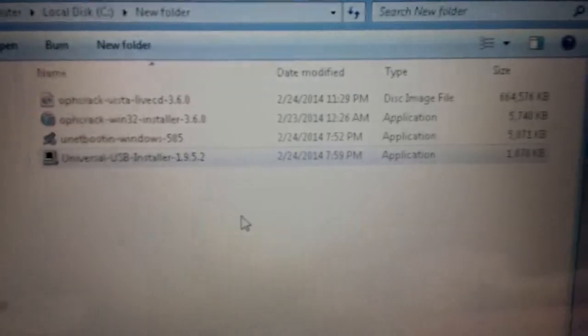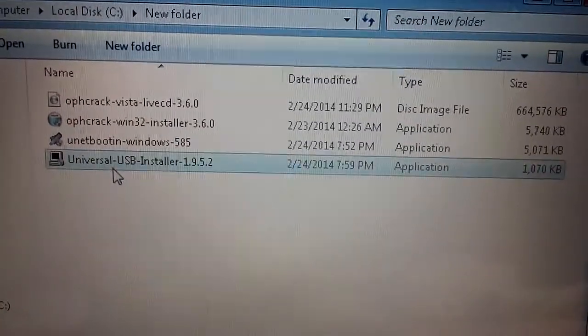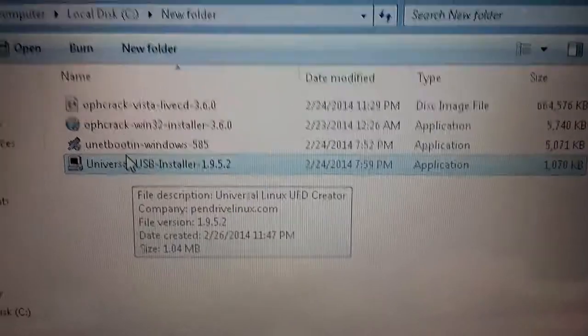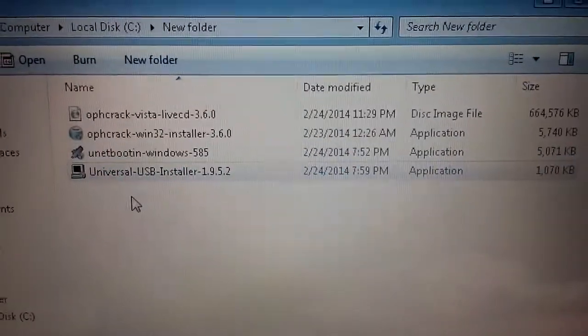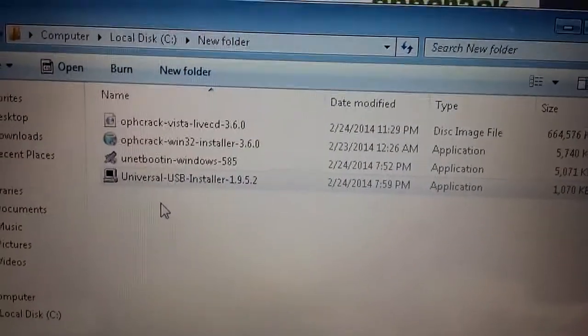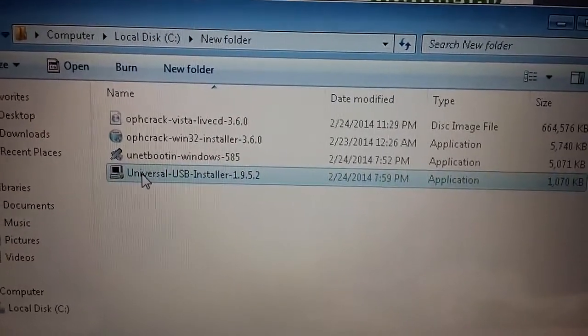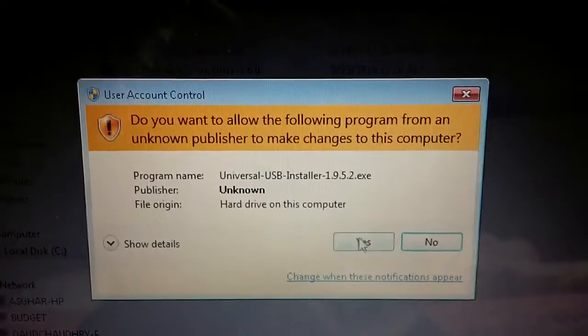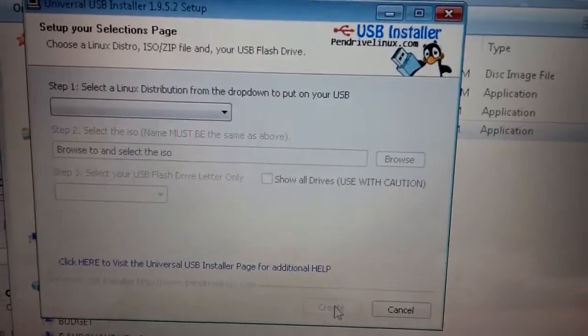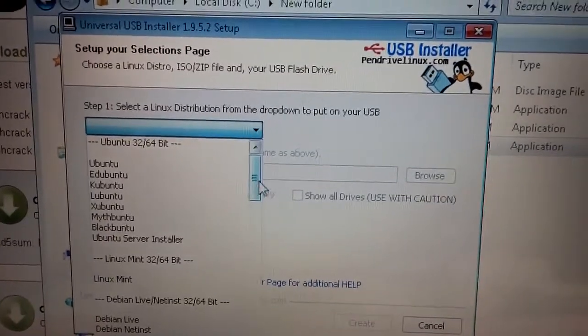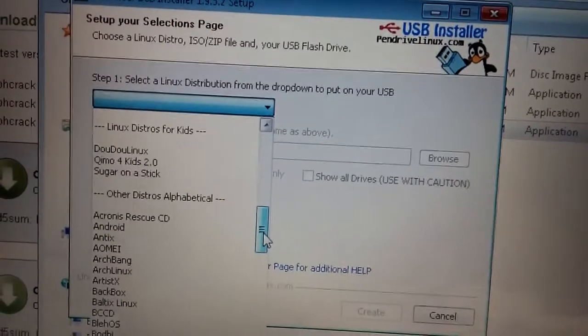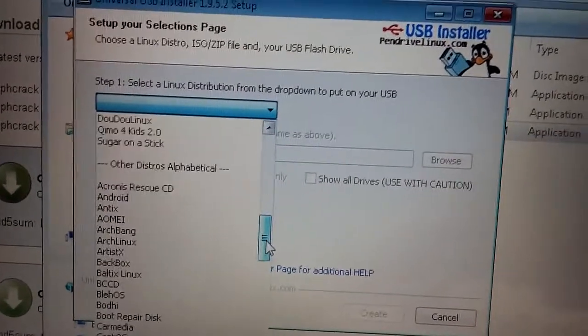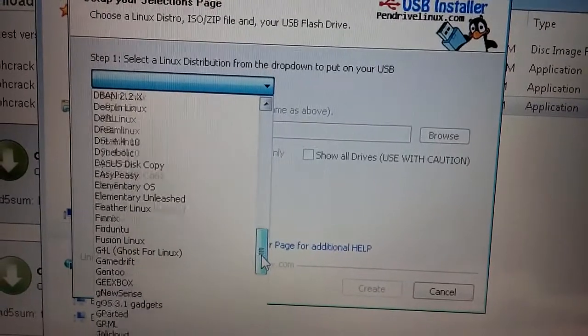Then you need to get another free software called Universal USB Installer or even Unetbootin. Both of these are used to burn live images or ISOs or CD images onto USB drives. I'm just going to use Universal USB Installer. Double click on that, yes to allow access, click I agree. In the drop down menu you go and select O P H C R A C K in the distributions. I think that's under other distros.